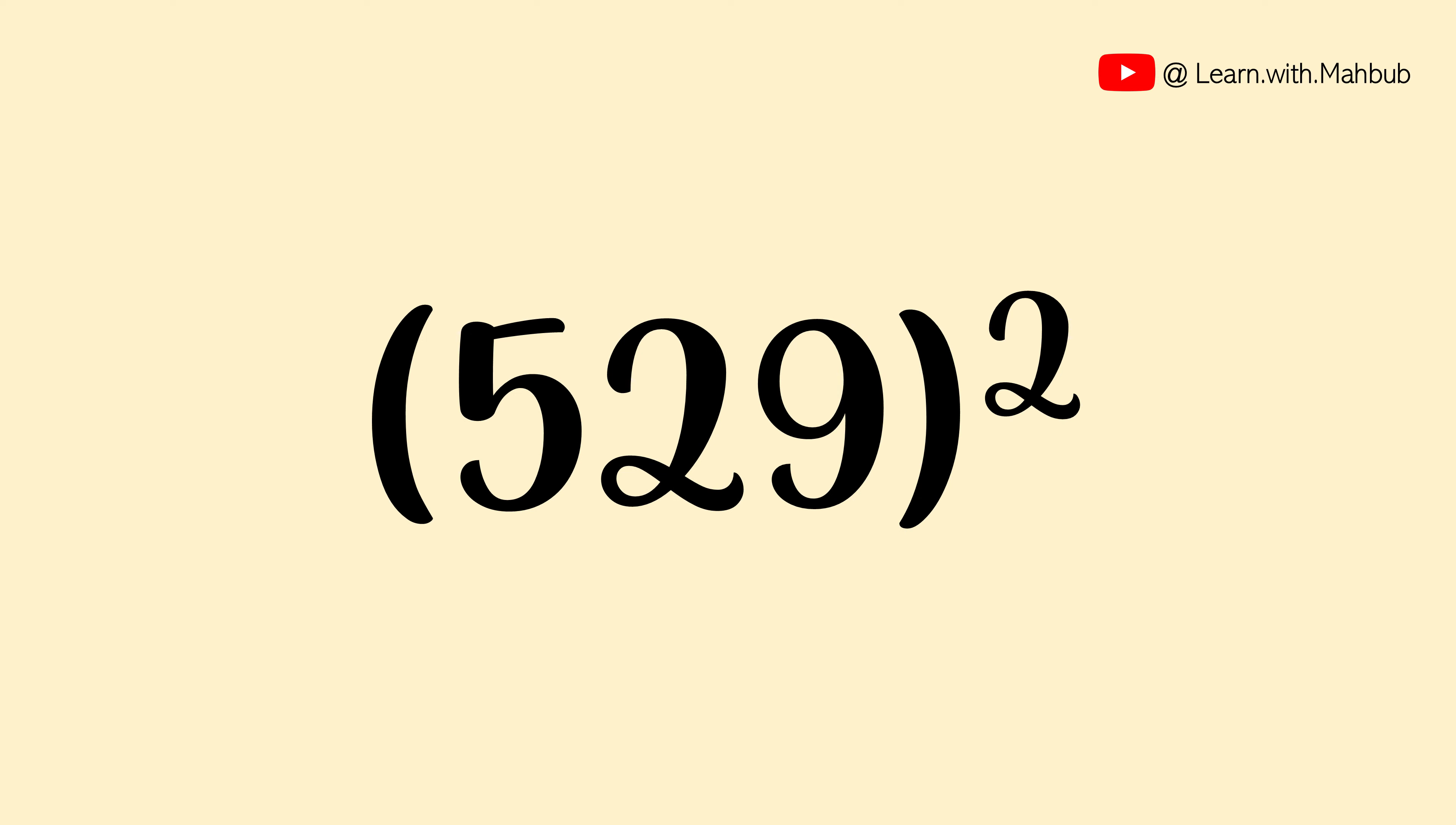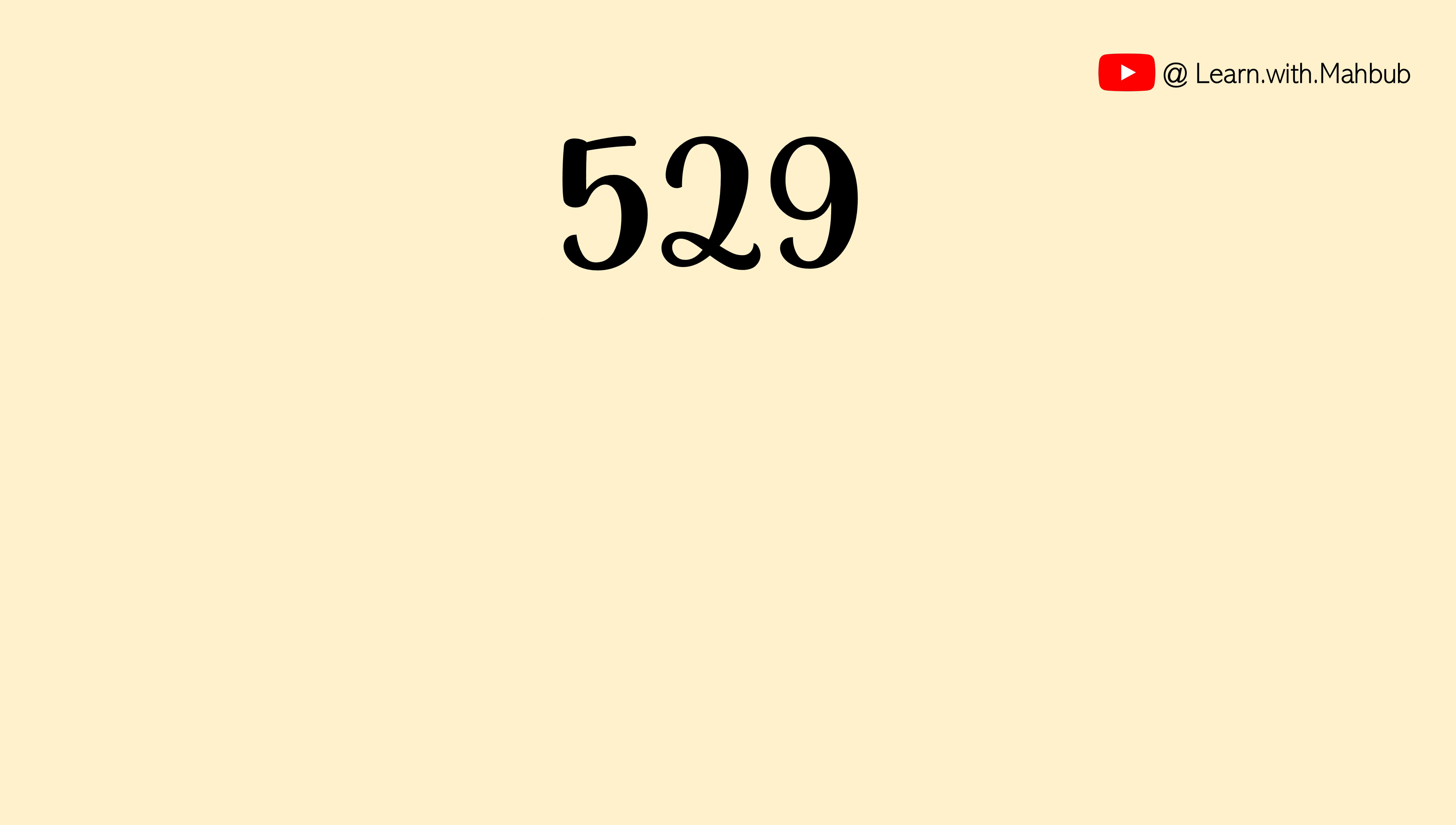Now let us move to three digit numbers. Let us try to square our last answer 529. First write down the square of individual digits: 25, 04, 81.